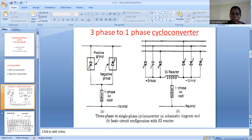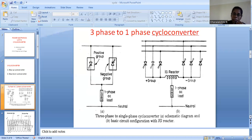In a single-phase to single-phase cycloconverter, the input and output are both single-phase AC and only the frequency is varied — either stepped up or stepped down. Whereas in a three-phase to single-phase cycloconverter, the input will be a three-phase AC supply and output will be a single-phase AC, where we need to convert three-phase to single-phase as well as change the frequency. Here I am going to take the step-down, three-phase to single-phase step-down cycloconverter, where the output frequency should be less than the input frequency.